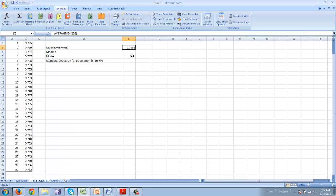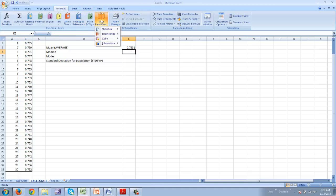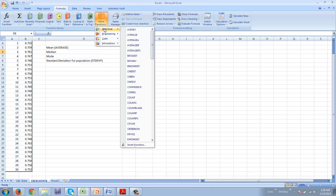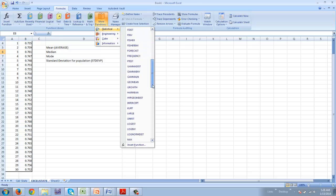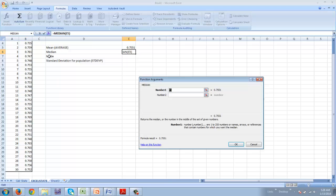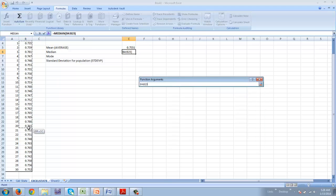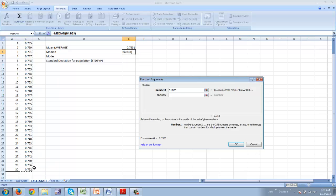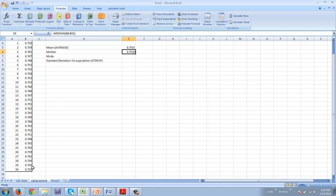I'm now going to go to median. So I go back to formula, more functions, statistical, and I scroll down to median. And I'm going to select all of my data and hit enter.